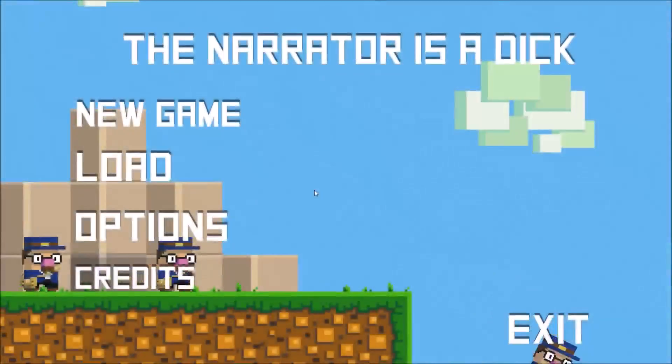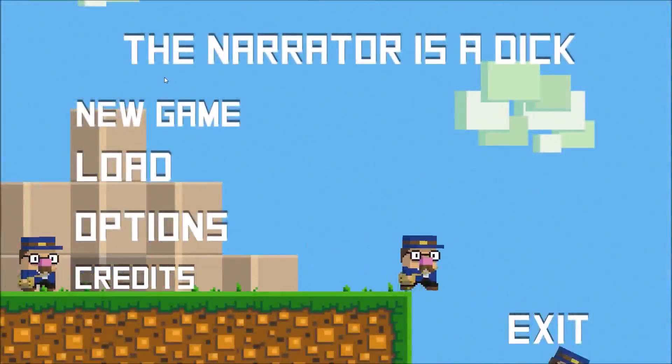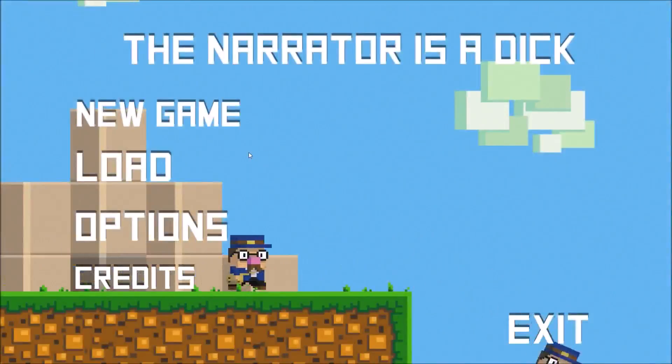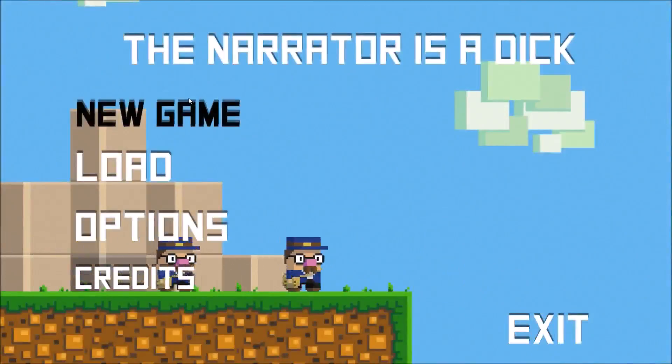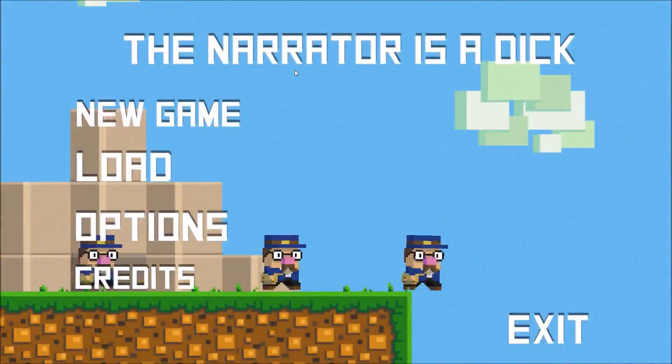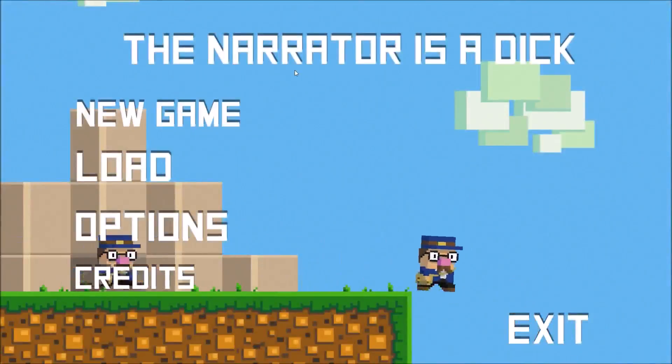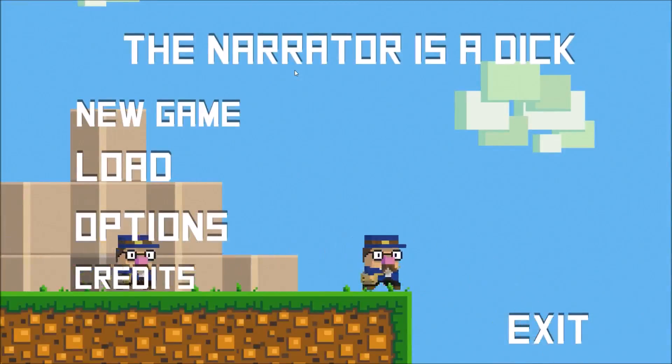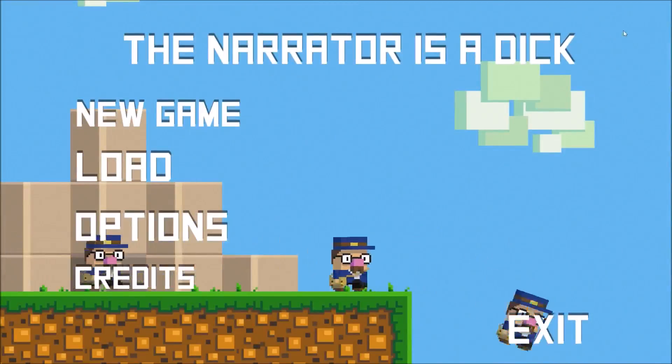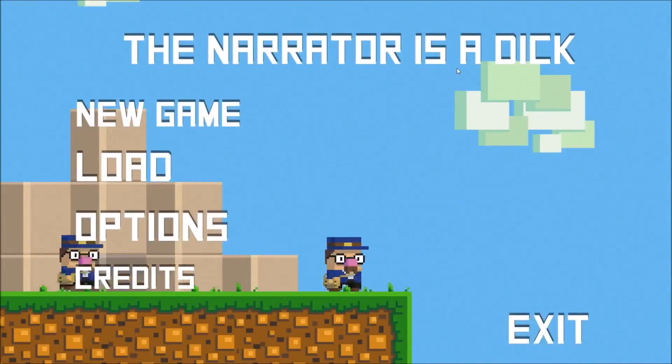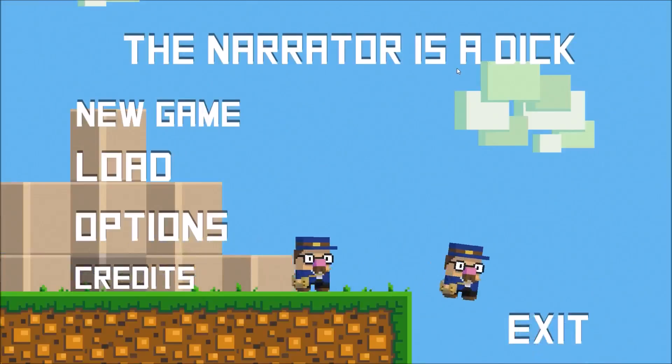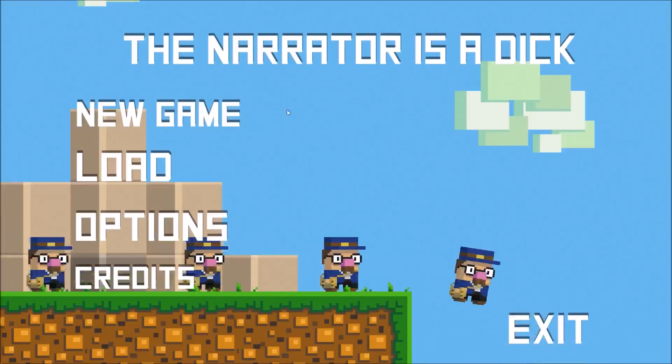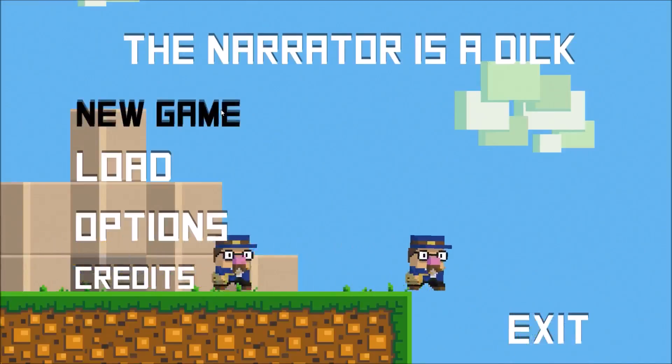Hello fellow video gamers and welcome to The Narrator is a Dick. Yes, that is the name of the game, The Narrator is a Dick. So I was checking out Steam to see the latest games and everything, and I checked out this game and figured, why not? Let's give it a play and we'll see how the game is. So, let's get started.